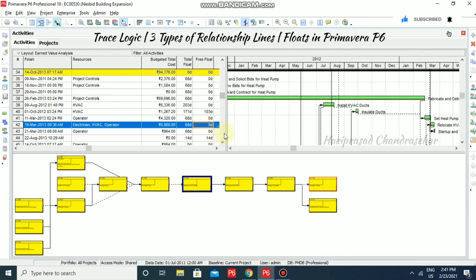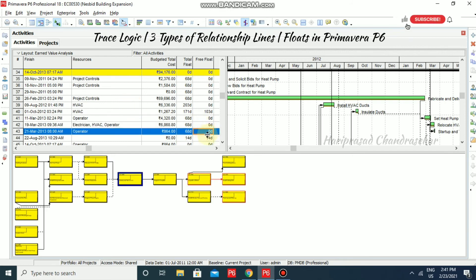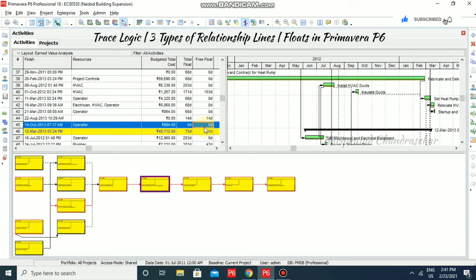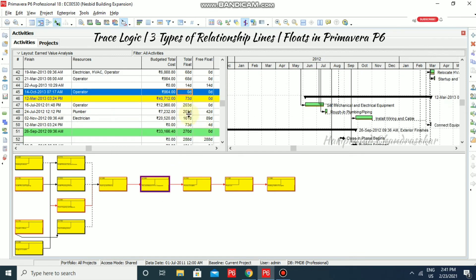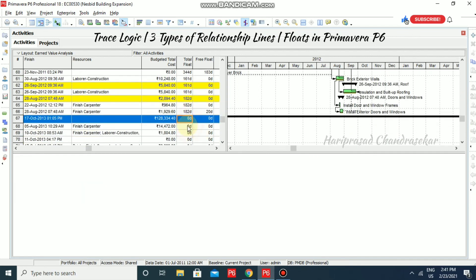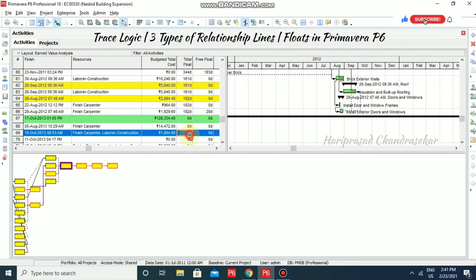Some activities also have both driving and non-driving relationships based on the assignments. It is on the critical path because it has a total float of zero. These are all the activities with total float zero, shown with red color solid lines.